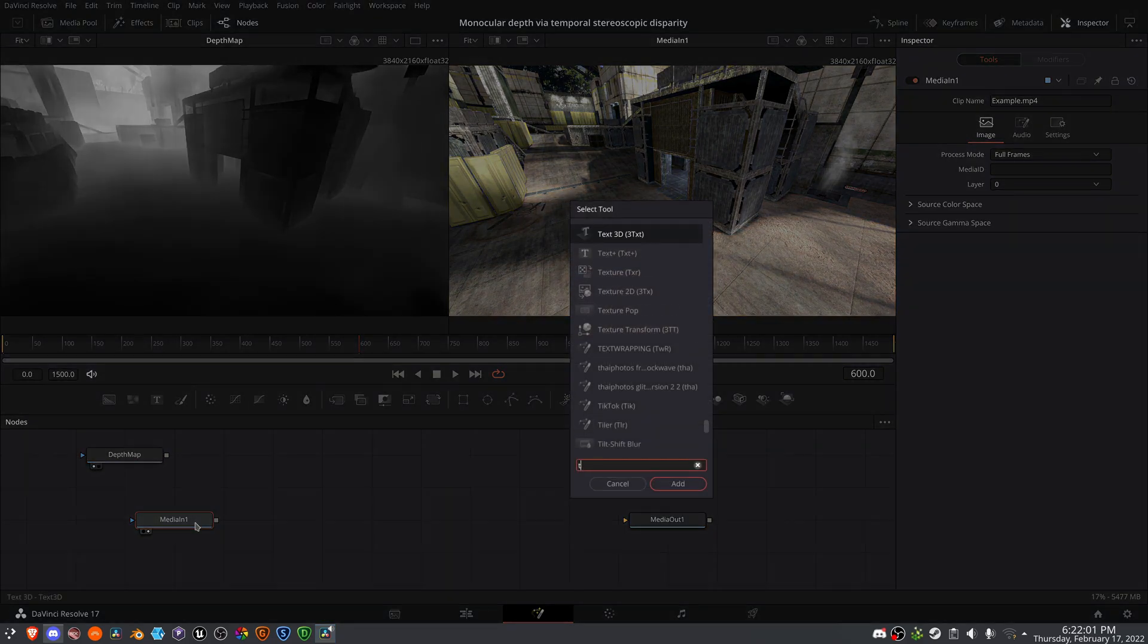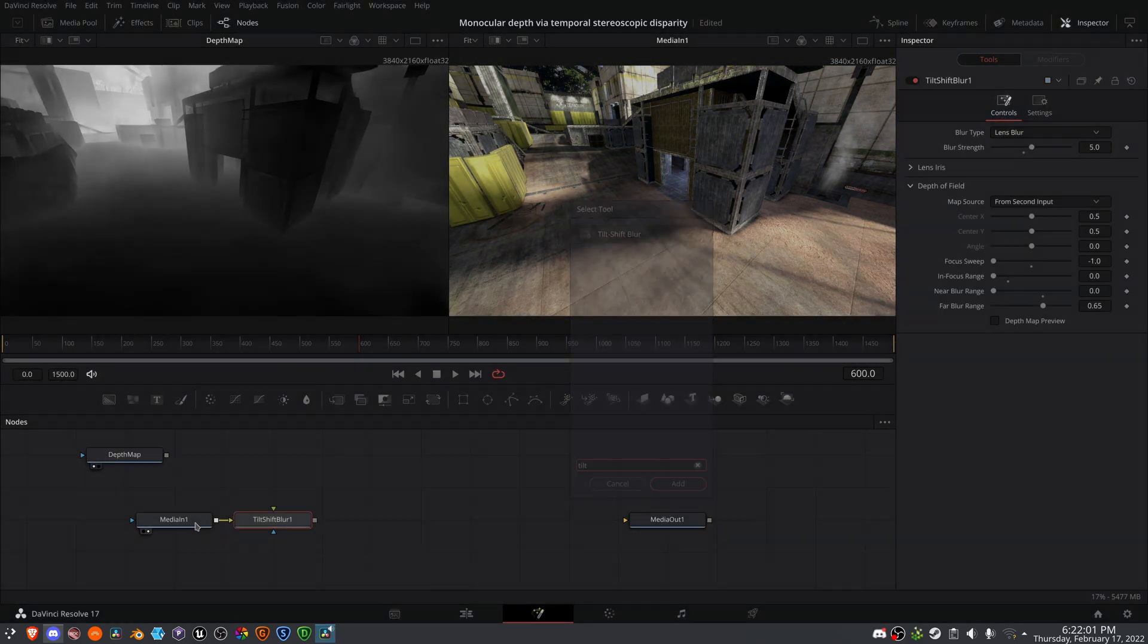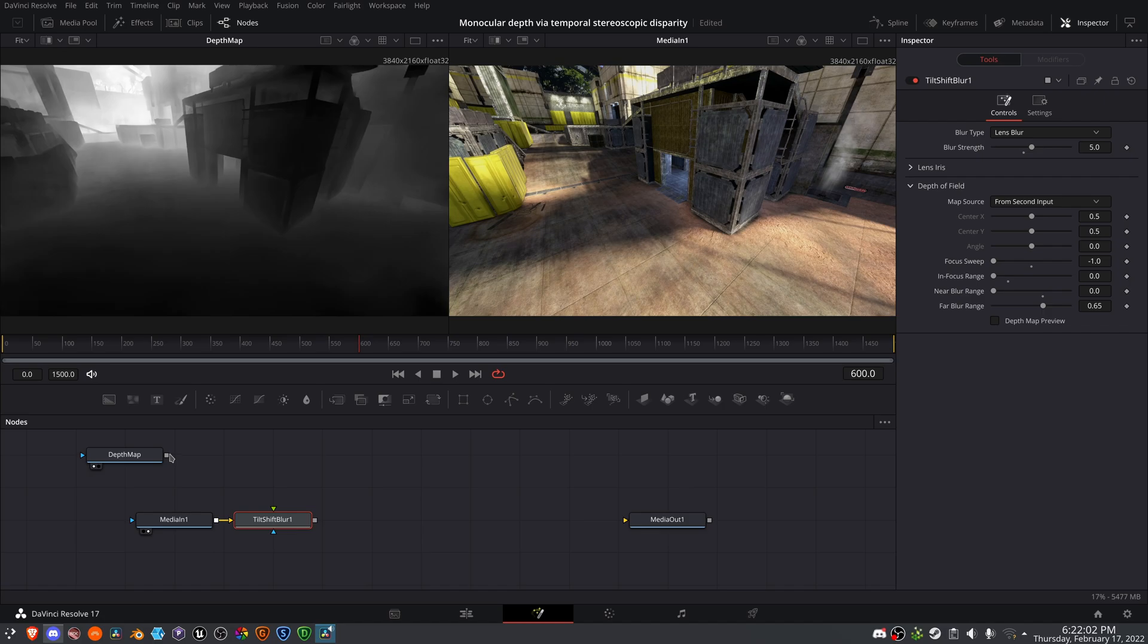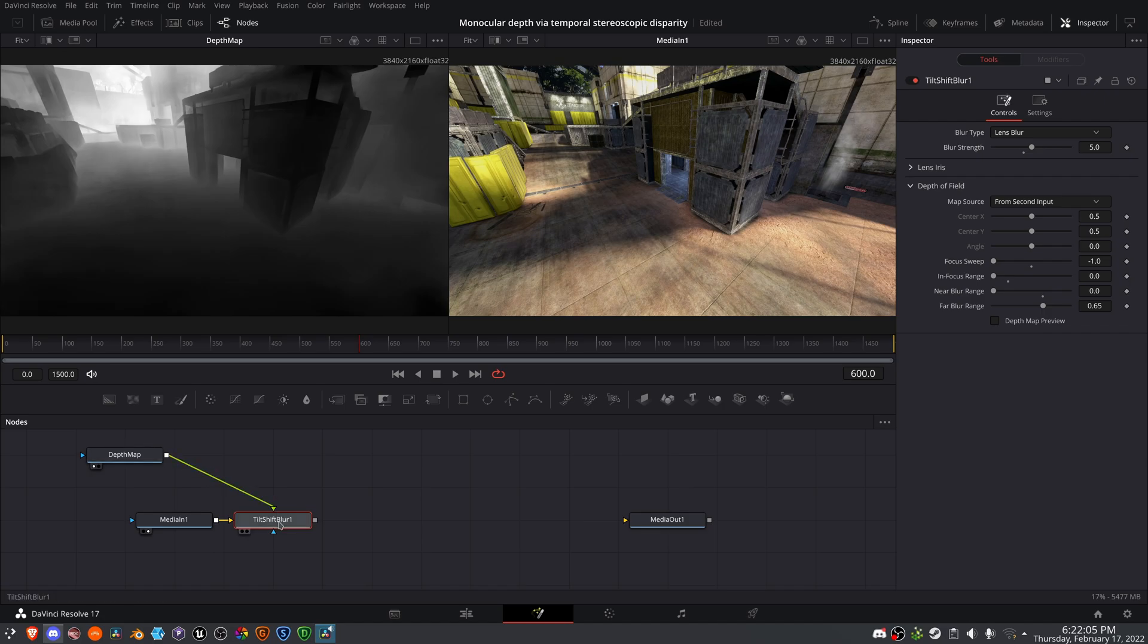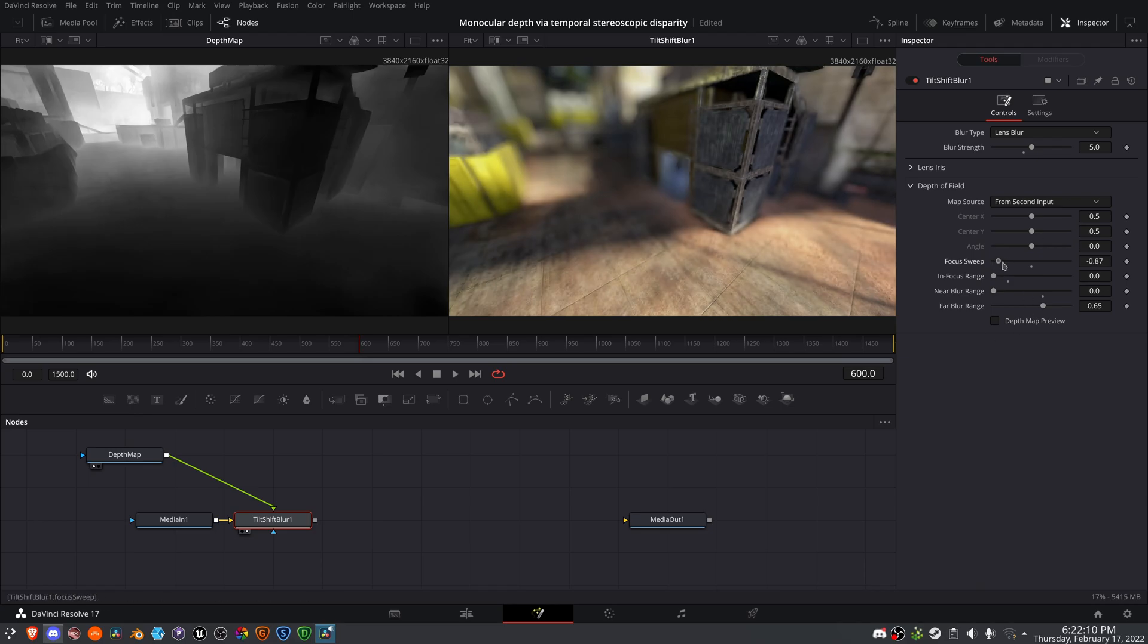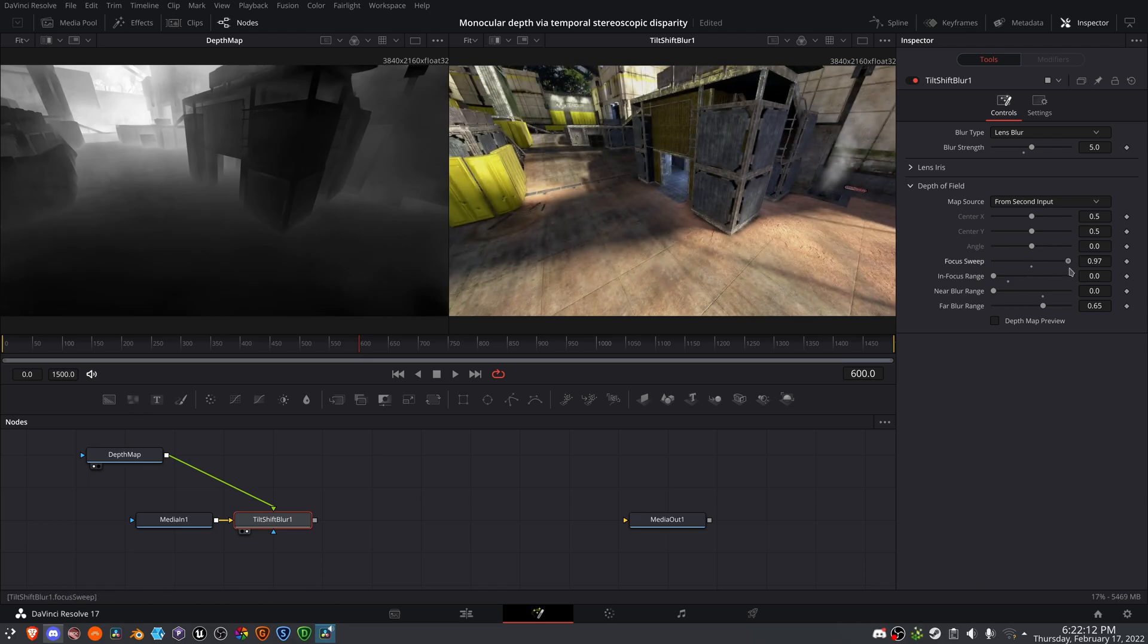And the most common example of this is probably depth of field. If I add a tilt shift blur and pipe in the depth map, on the right viewer, you will see that we now have depth of field. And I can change the focal plane to really demonstrate my point here.